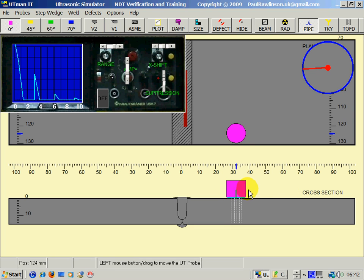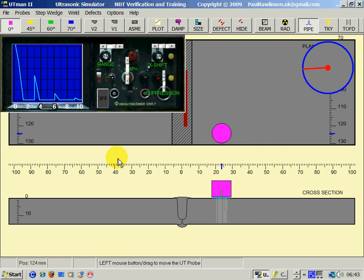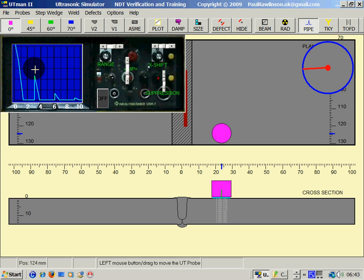Going back to our weld we have an echo here which is coming up at the 20mm position.